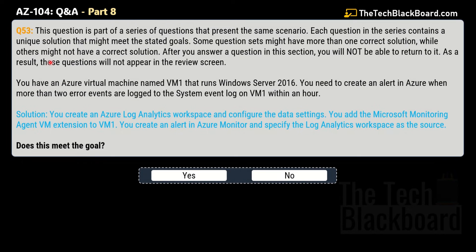Question 53 is part of a series of questions presenting the same scenario. Each question in the series contains a unique solution that might meet the stated goals. Some question sets may have more than one correct solution while others may have none. After answering a question in this section you cannot return to it, so it will not appear in the review screen. In the real exam, you cannot mark these questions as reviewed later — answer with full attention.